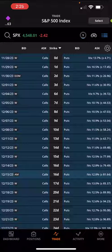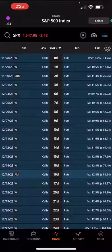I've been trading more iron condors lately and can't always be on desktop. So let me show you how you can easily set up an iron condor trade in the Tasty Trade mobile app.